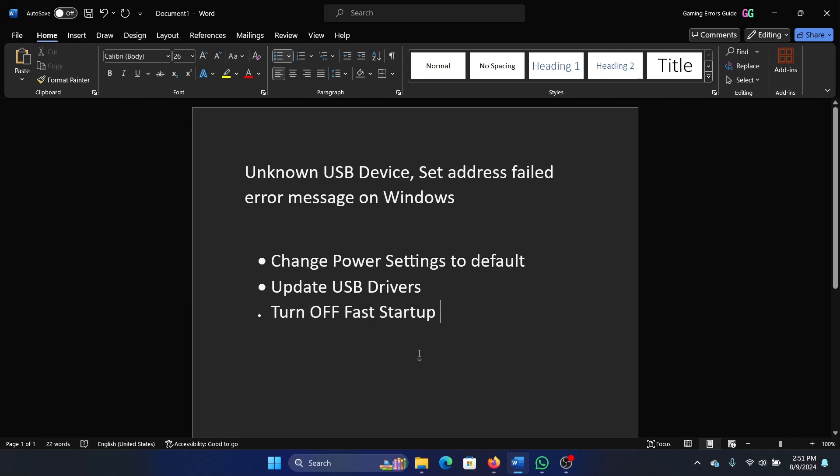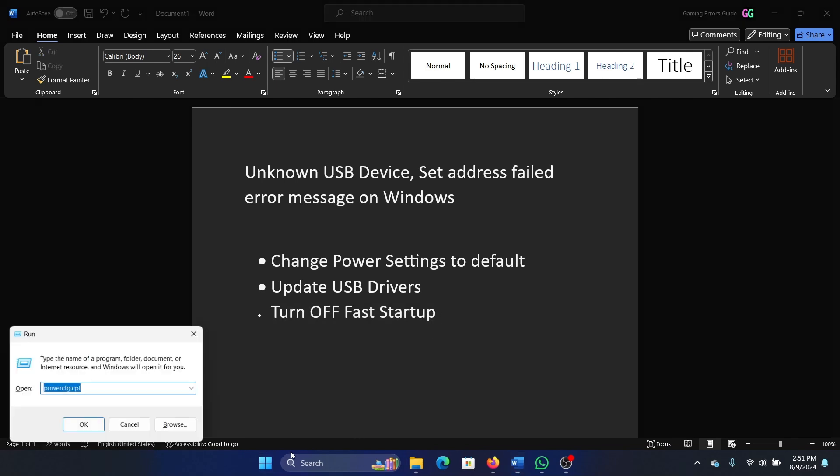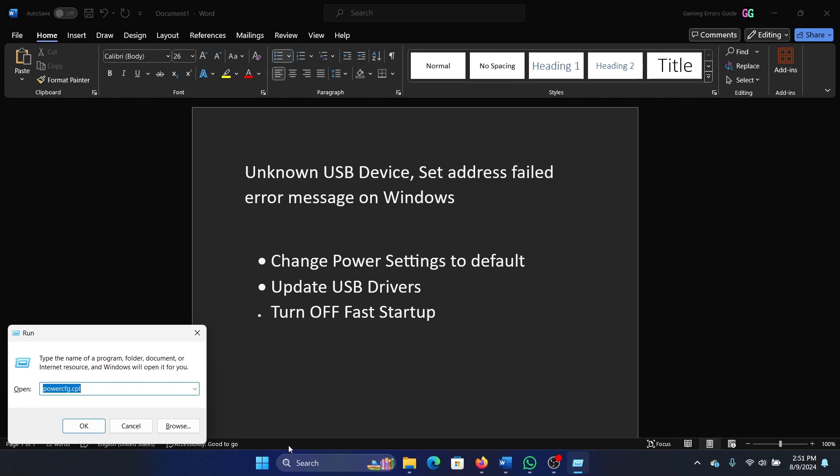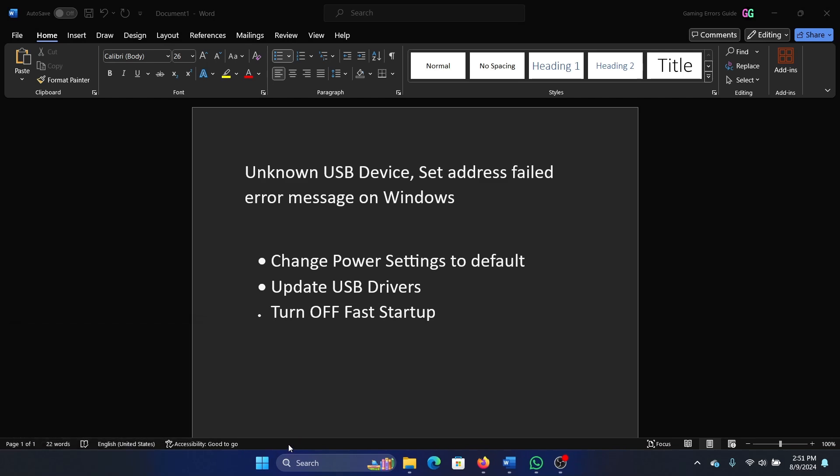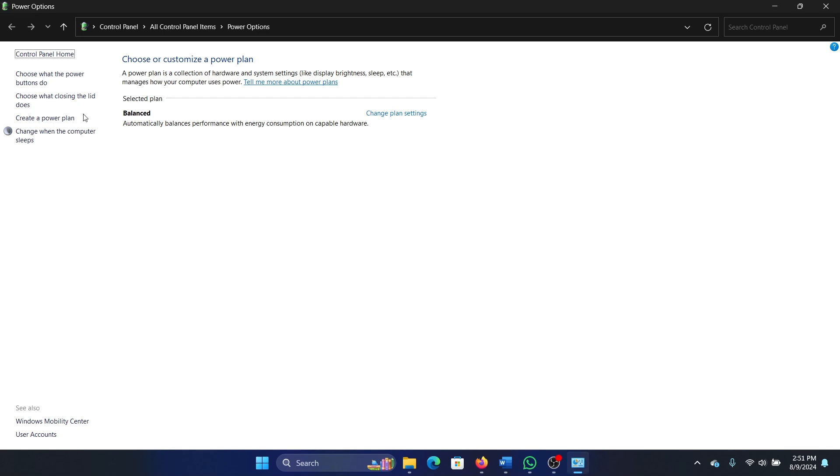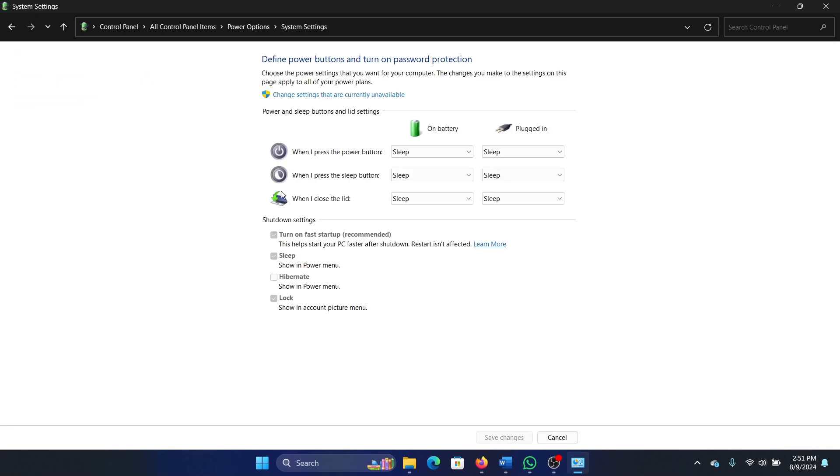Press the Windows key and the R key together to open the Run window. Open powercfg.cpl once again, just like we did it earlier. Click on Choose what the power buttons do, then click on Change settings that are currently unavailable.